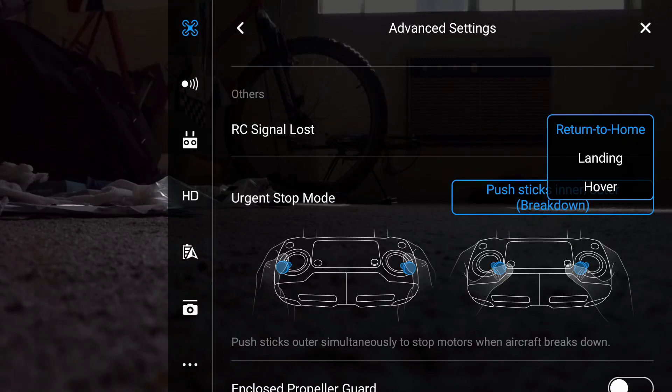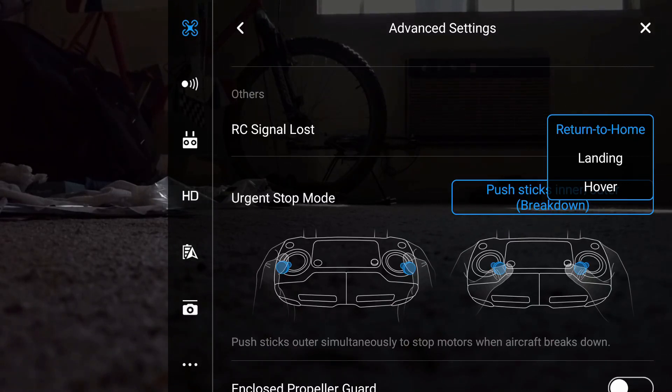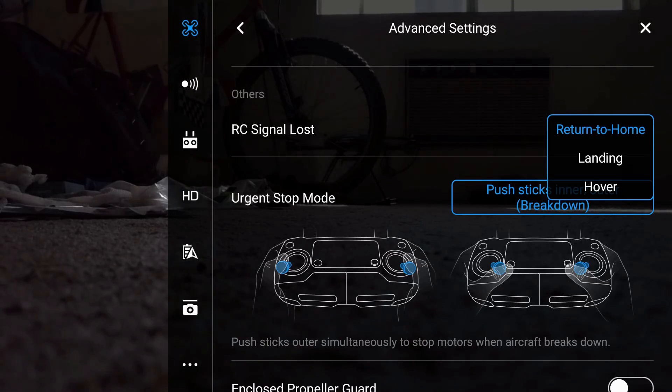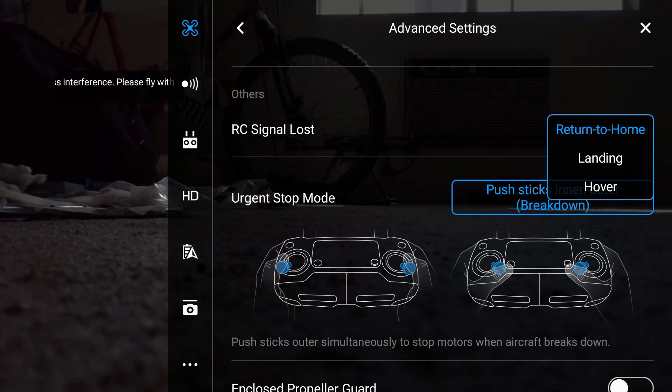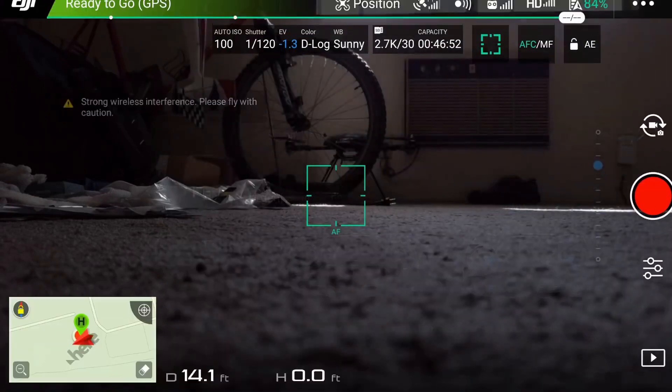But if you do return to home, if you're flying over water or any situation where you lose control from your controller to your drone, this is the best option. I'll always check that.